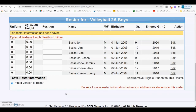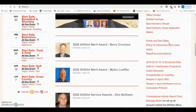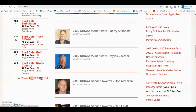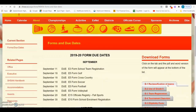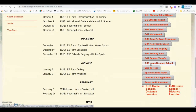Homeschool students and distance learning students participating on a school team must have appropriate paperwork submitted to the SHSAA office. To find the required paperwork, open a web browser, type shsaa.ca, scroll down on the right-hand side, click on Forms and Due Dates, and scroll down to E18 Home Distance Learning School. At the bottom, you'll see a PDF and DOC that you can complete and submit to the SHSAA office.